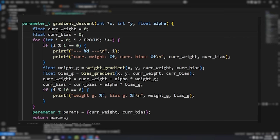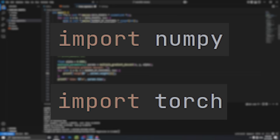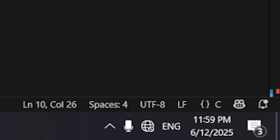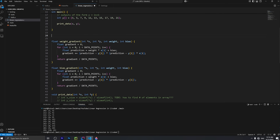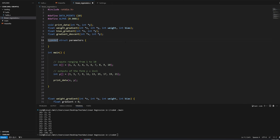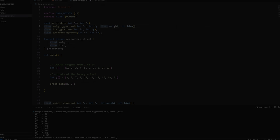I'm building a linear regression model in C with no help. No libraries, not even Google. I'm unplugging my internet cable and staring at VS Code until I finish this project. This is that story.